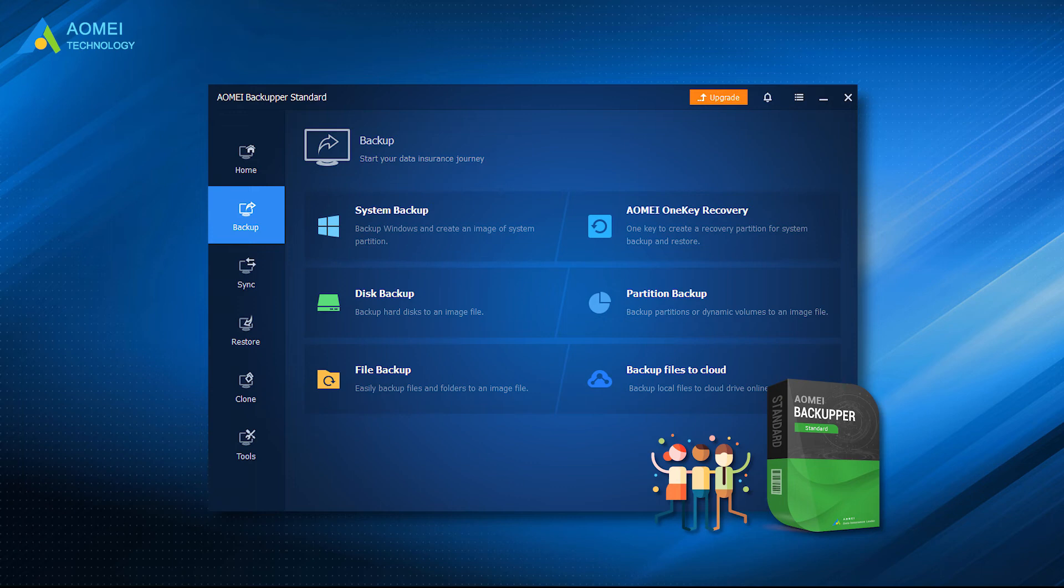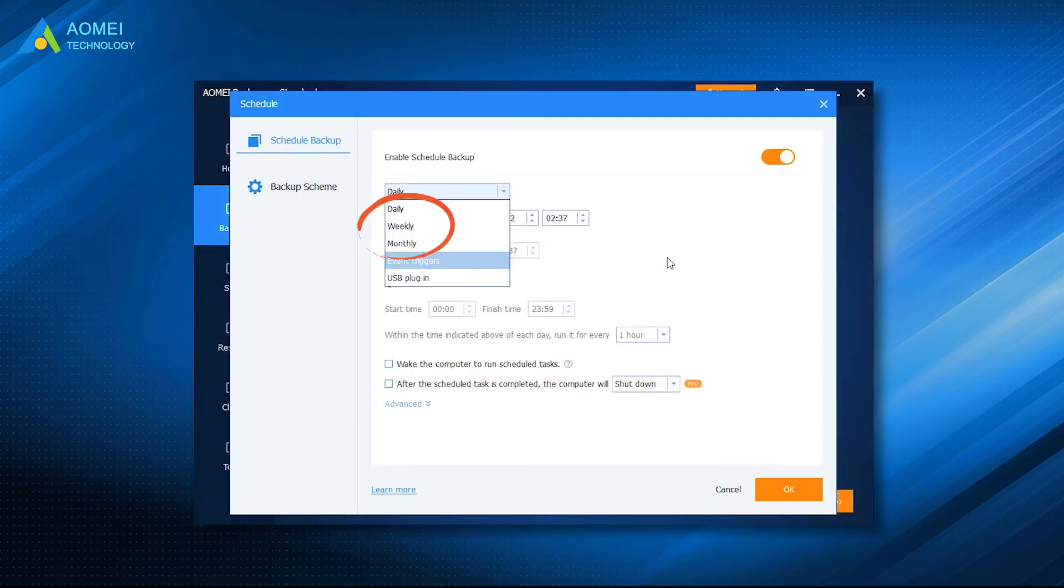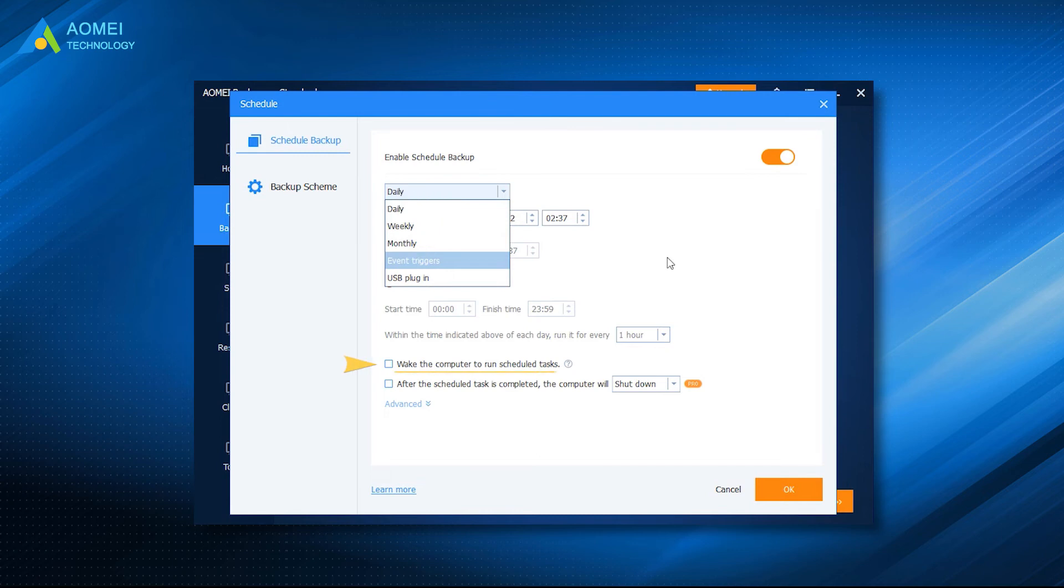With a few clicks, you can backup and restore all your files. You can automatically backup your files daily, weekly, and monthly with scheduled backup. It can also help you to wake the computer to run scheduled tasks. This function can wake up your computer from sleep two minutes early.